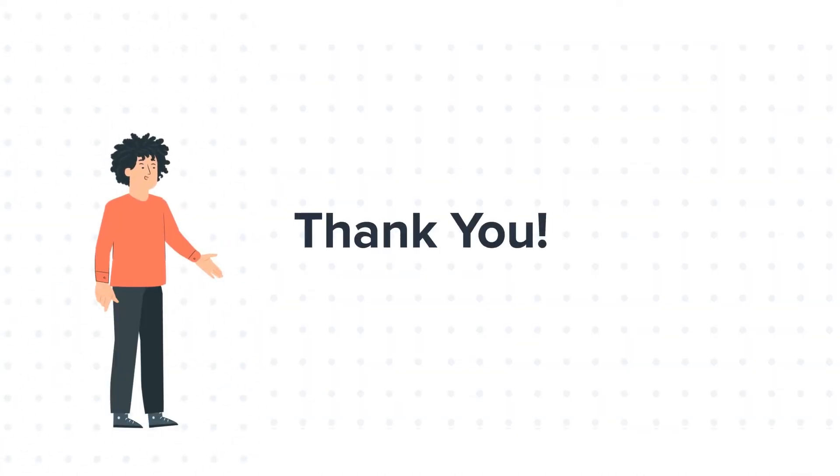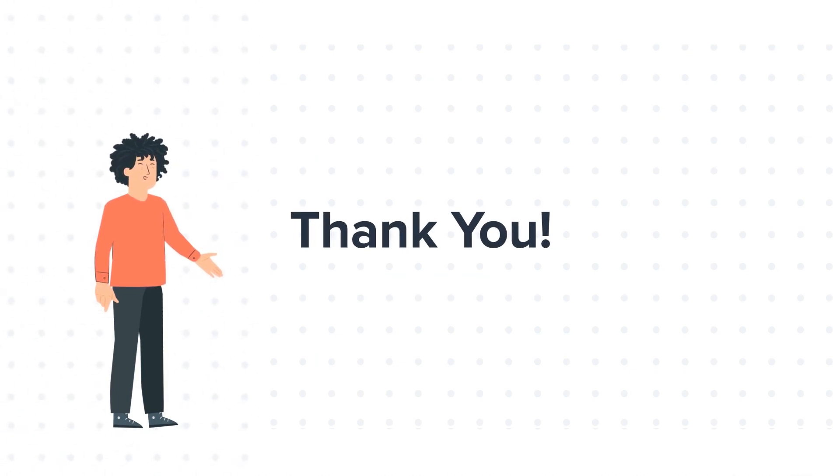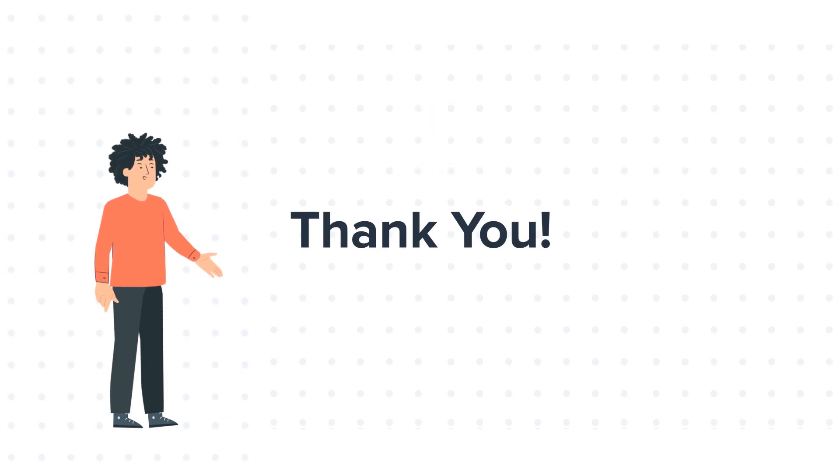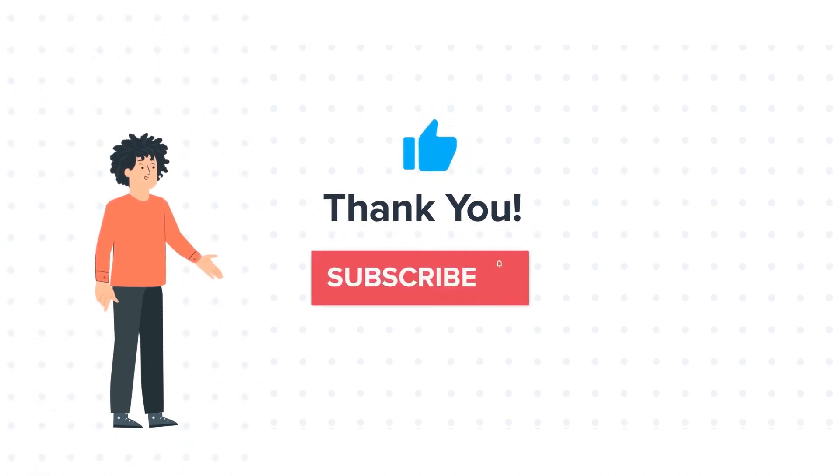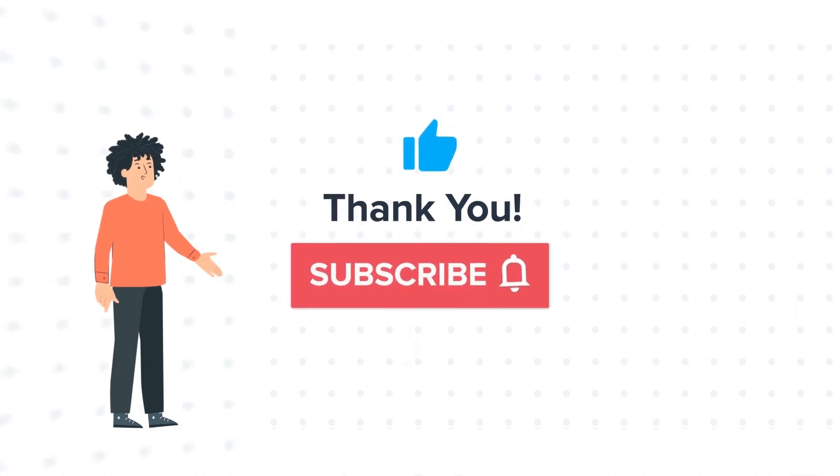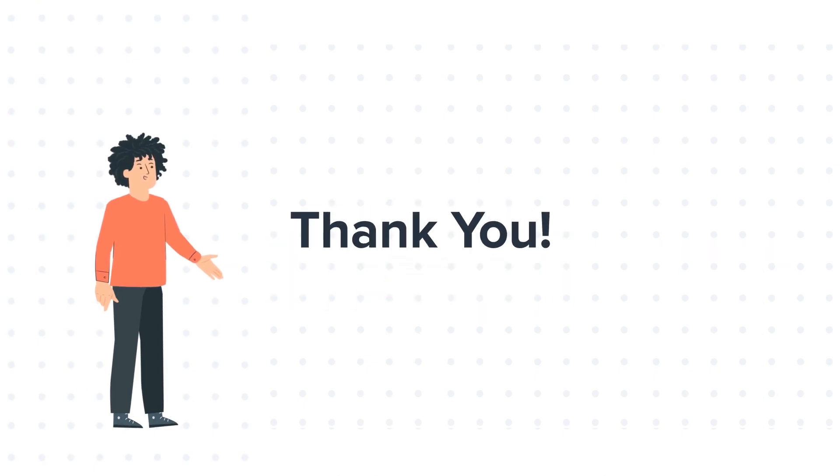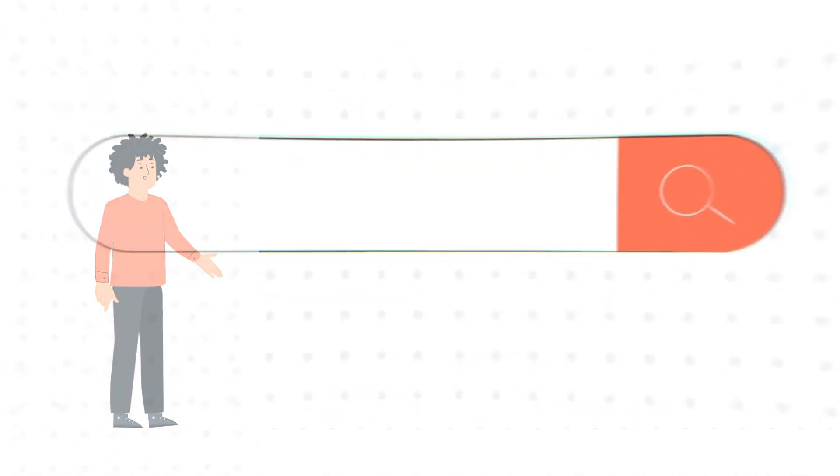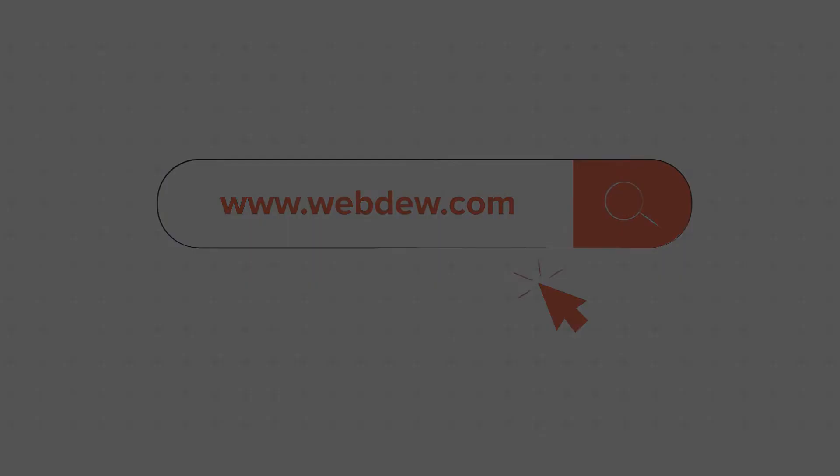Thanks for watching. Feel free to ask any questions in the comment section, and we will be happy to answer. If you liked the video, give us a thumbs up and press the bell icon to subscribe to our channel. To know about our HubSpot services, visit us at www.webdo.com.